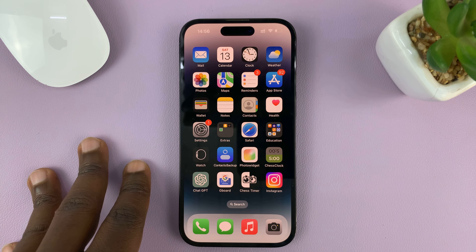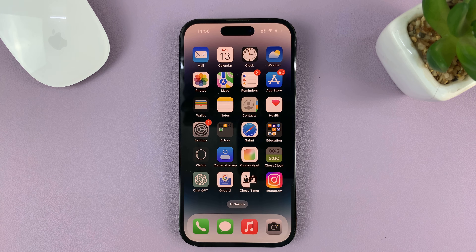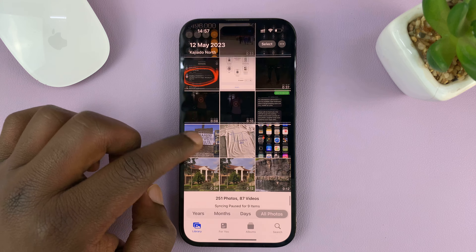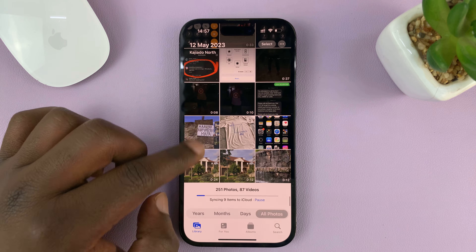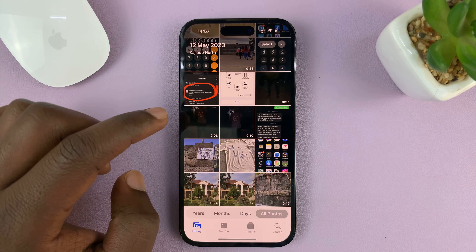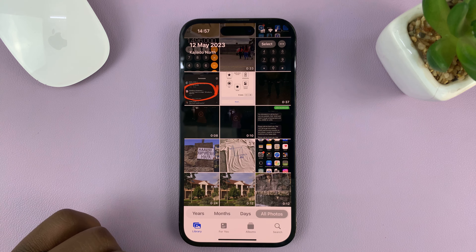In today's tech tip, I'll be showing you how to remove an unwanted part from a video using your iPhone. For this tutorial, I'm using the iPhone 14 Pro, but it's the same instructions for other iPhones and also iPads. The first thing you need to do is locate where that video is in your gallery or in the Photos app on your iPhone.